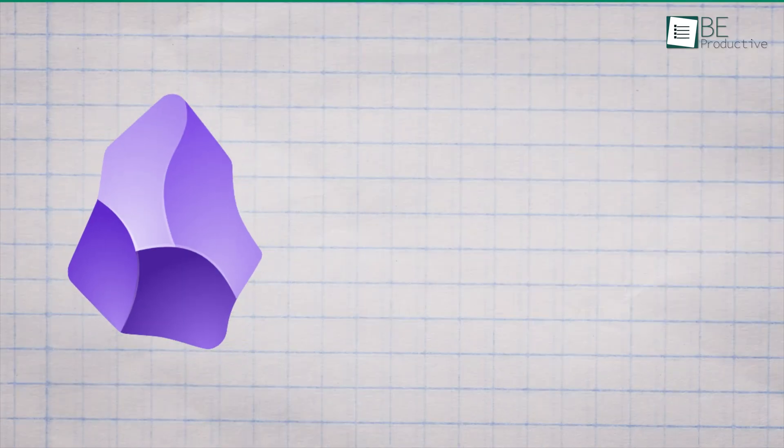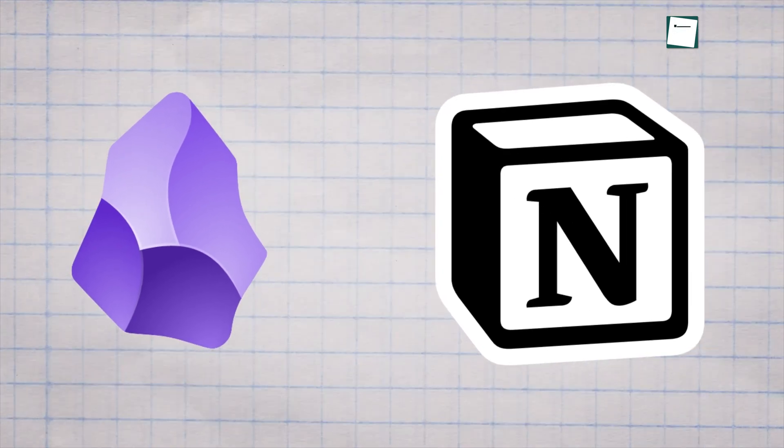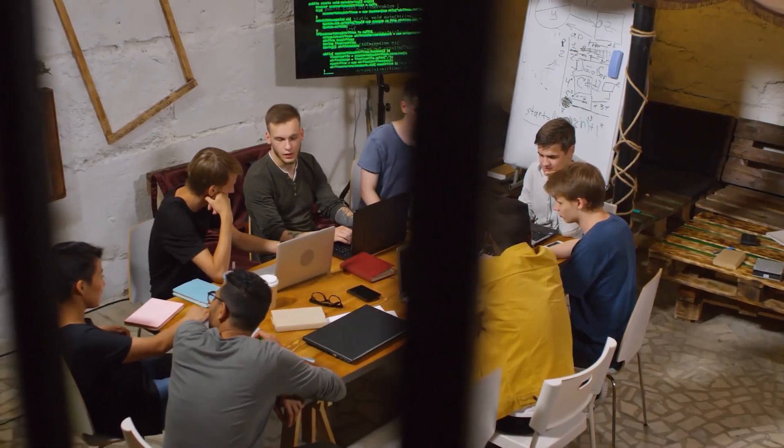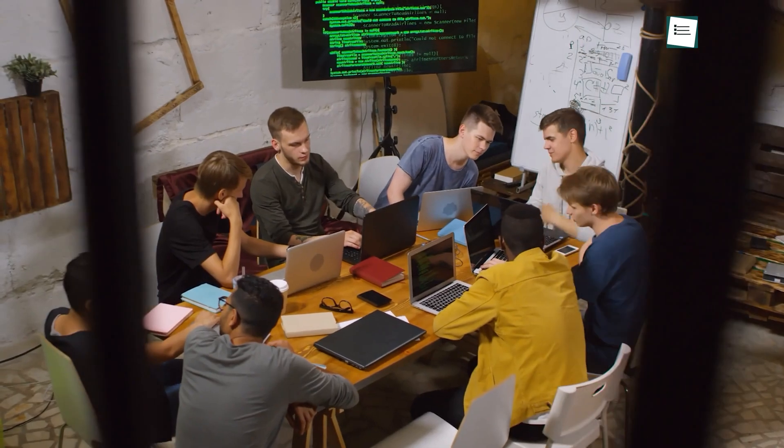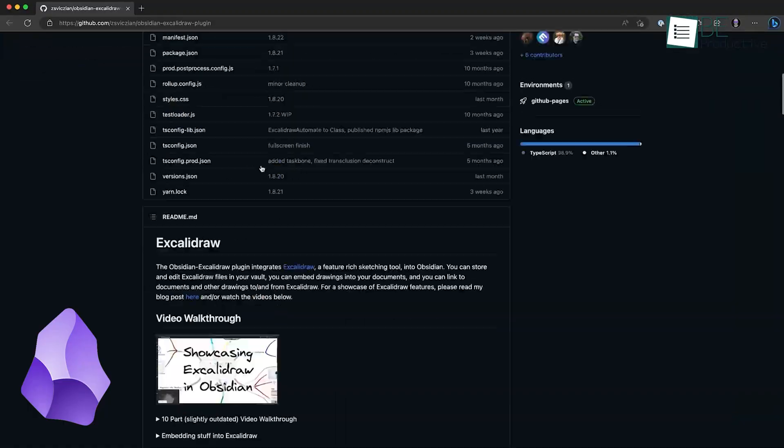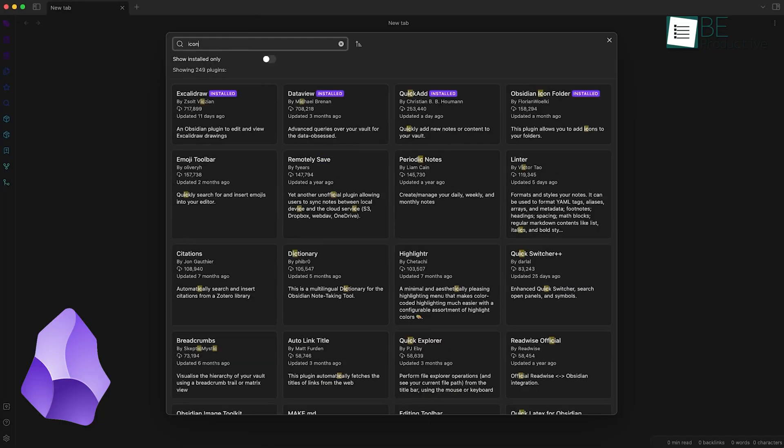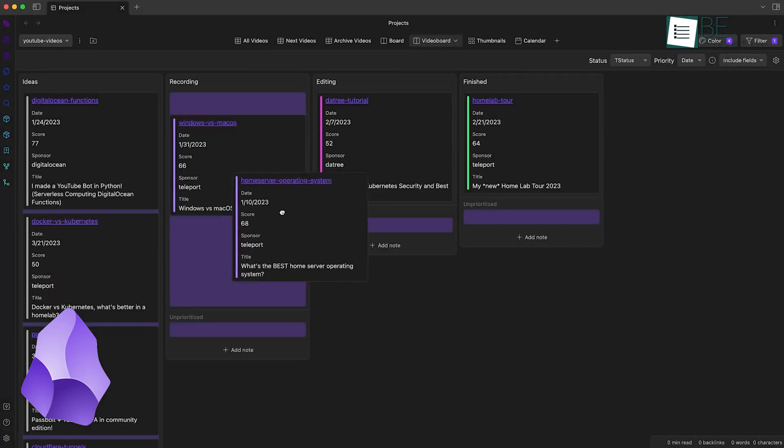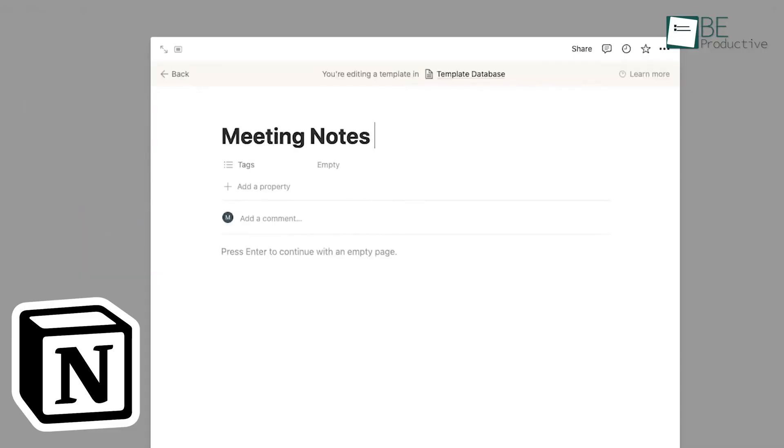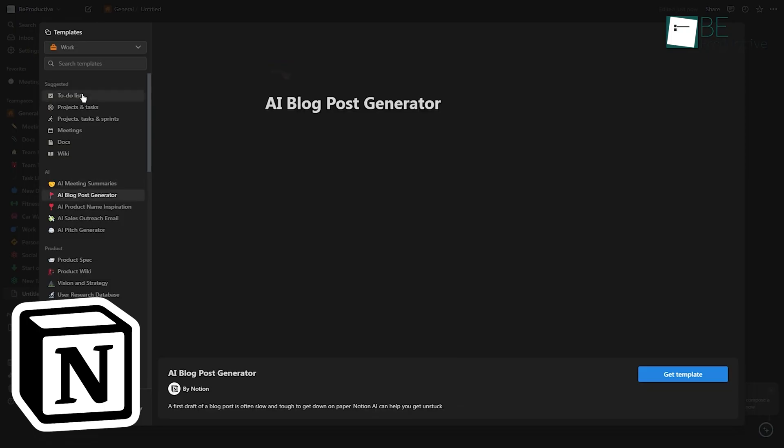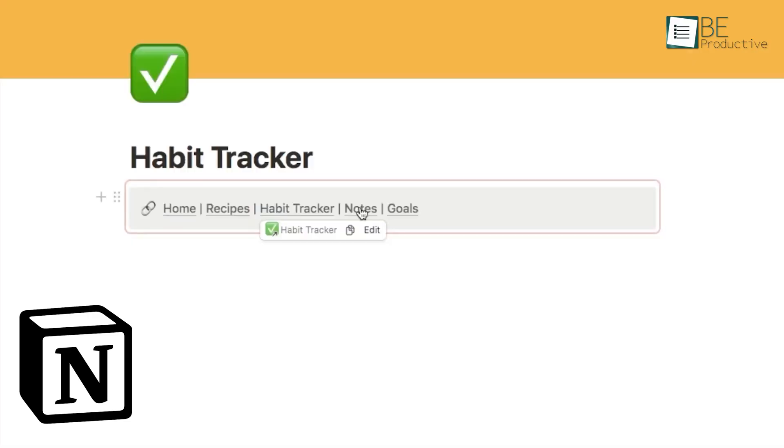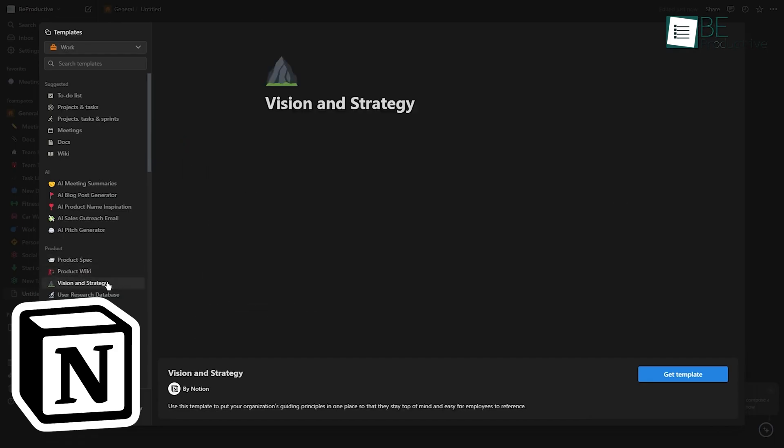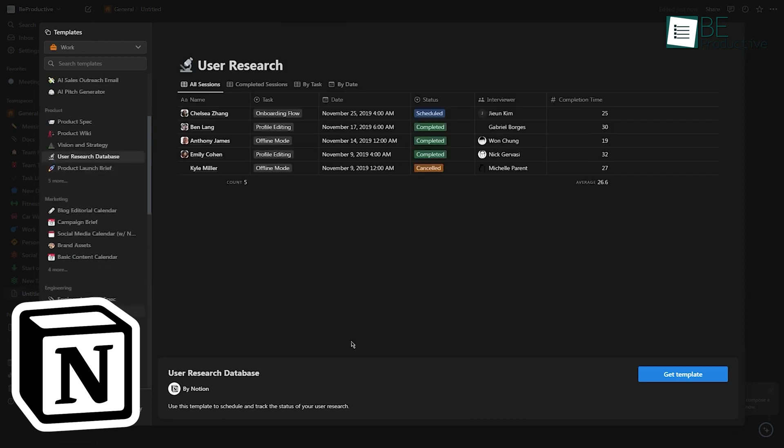Now, customization is where both these apps really shine, but in different ways. Obsidian has a thriving community of developers creating plugins and themes. If you're willing to tinker a bit, you can customize Obsidian to do almost anything. Want to add a calendar view? There's a plugin for that. Want to change the entire look of the app? You can do that too. Notion's customization is more about how you structure your workspace. You can create custom databases, link different pages together, and create your own templates. It's flexible, which allows you to build complex systems that fit your exact needs.